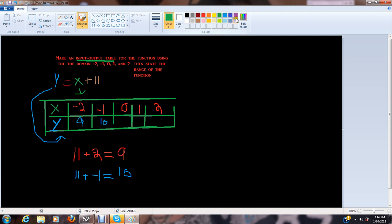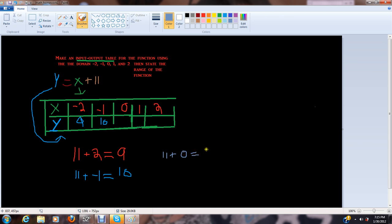Then we have — let's move over here. 11 plus 0, of course, is kindergarten stuff. If you don't know this, then I feel sorry for you. And y equals 11.